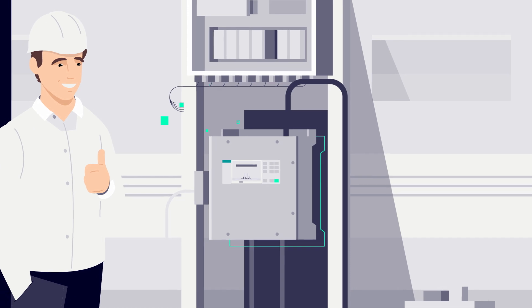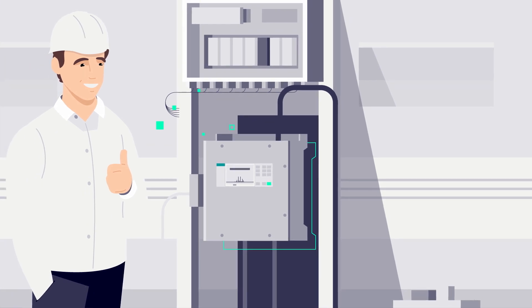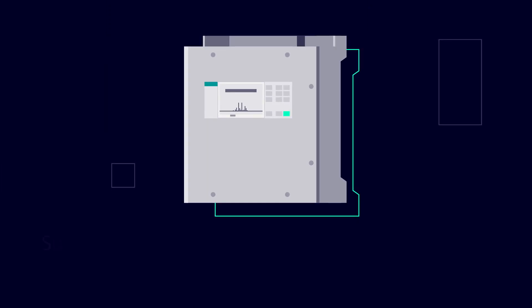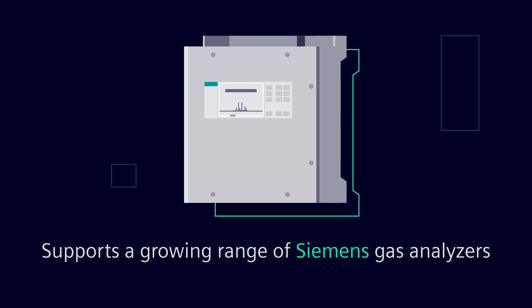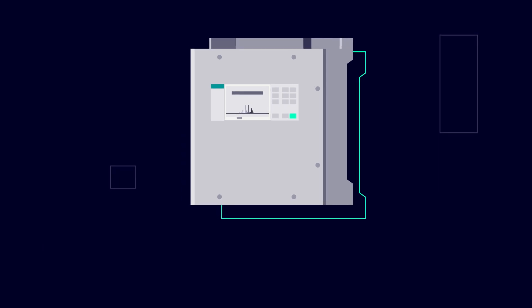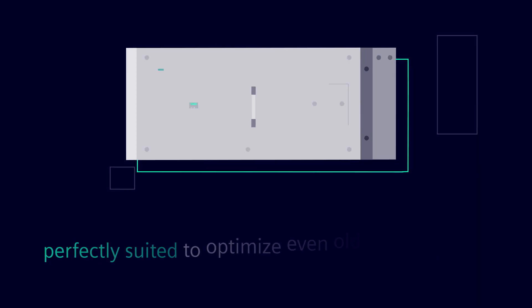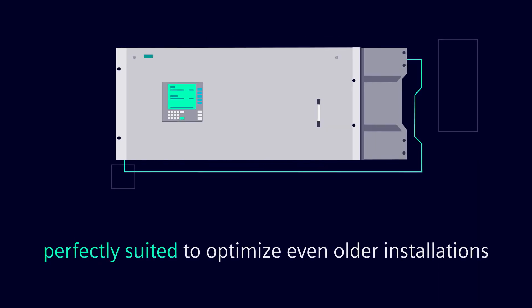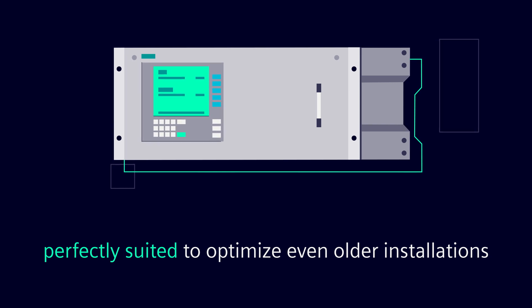The Citron's AID IQ software supports a growing range of Siemens Gas Analyzers and is perfectly suited to optimize the operability even of older installations.